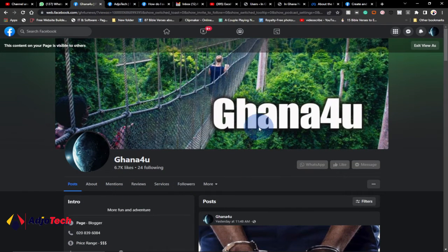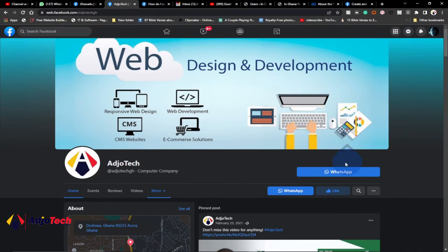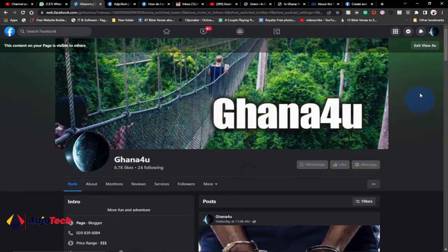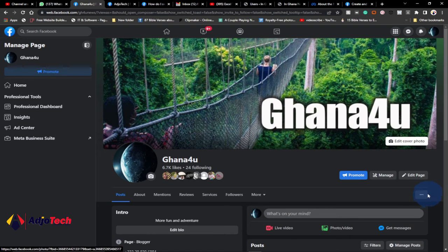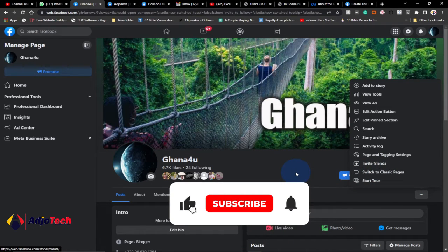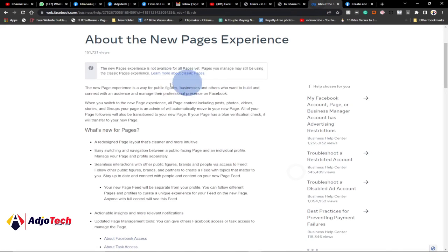I didn't really apply to convert this page into the Facebook new page experience — it was converted automatically. So take note of that, it's a gradual process. Once everything is fully rolled out you can easily convert it, just as this is in the new page experience. I can also convert it back into the classic page. Once a page is converted, if you click on the three dots there should be an option to convert back into the classic page, which may still disappear in the future after Facebook makes a complete rollout.